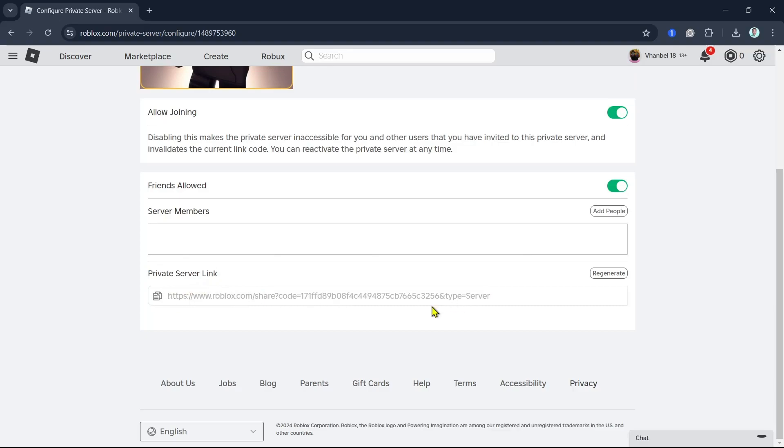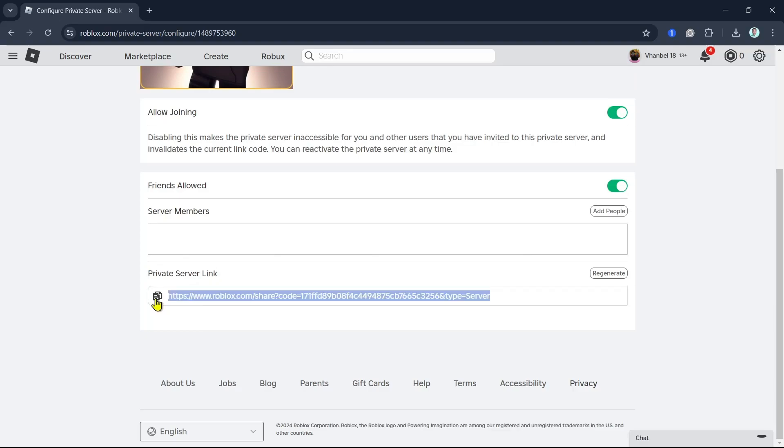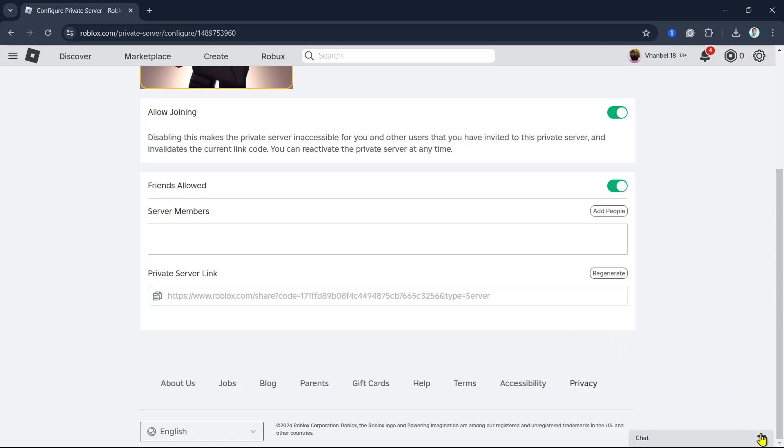So what we can do is just need to copy by clicking on this icon right here at the very left. And then once you click on that, as you can see, it is now copied and now ready to send it to the people in the chat.